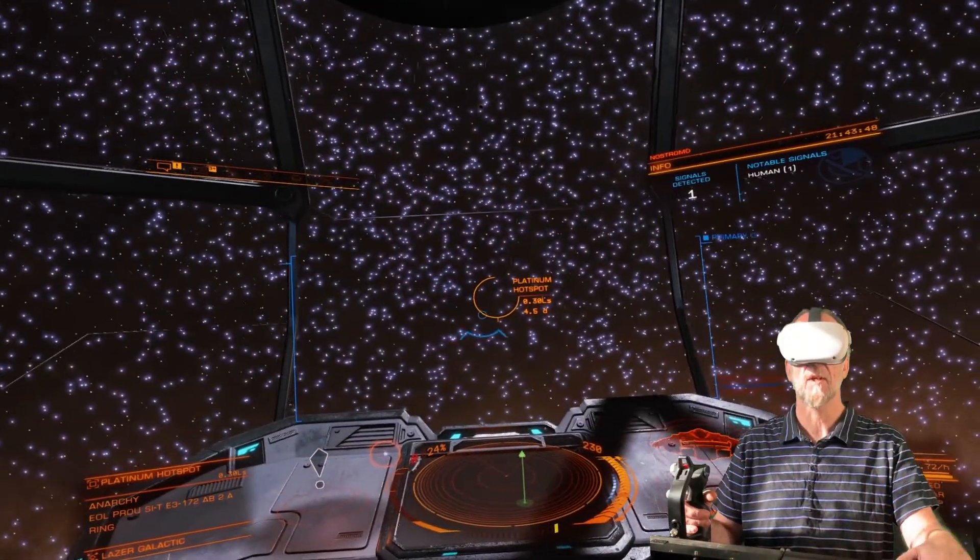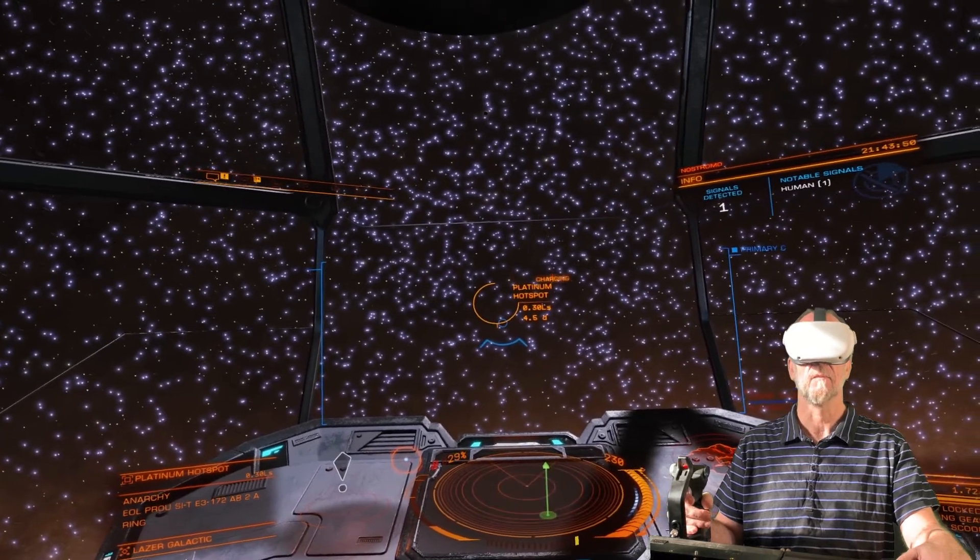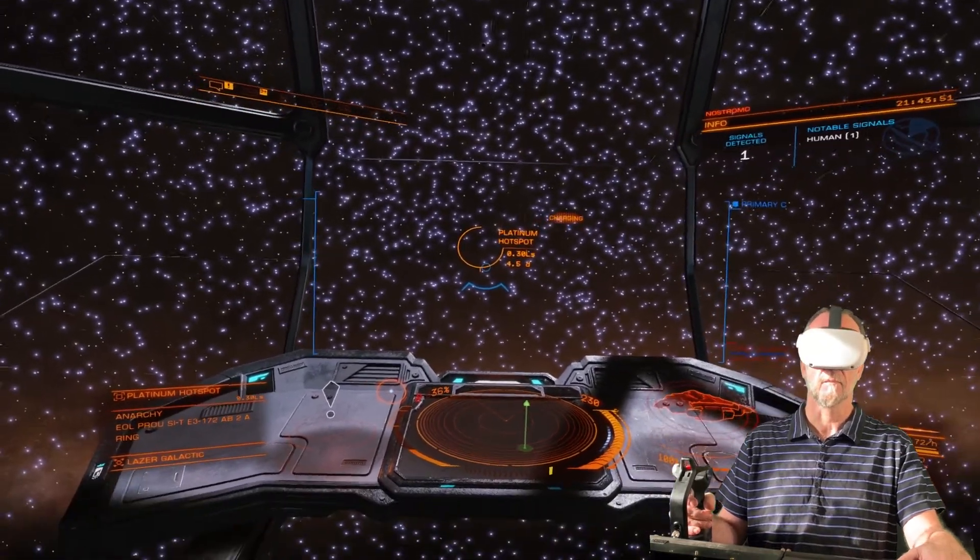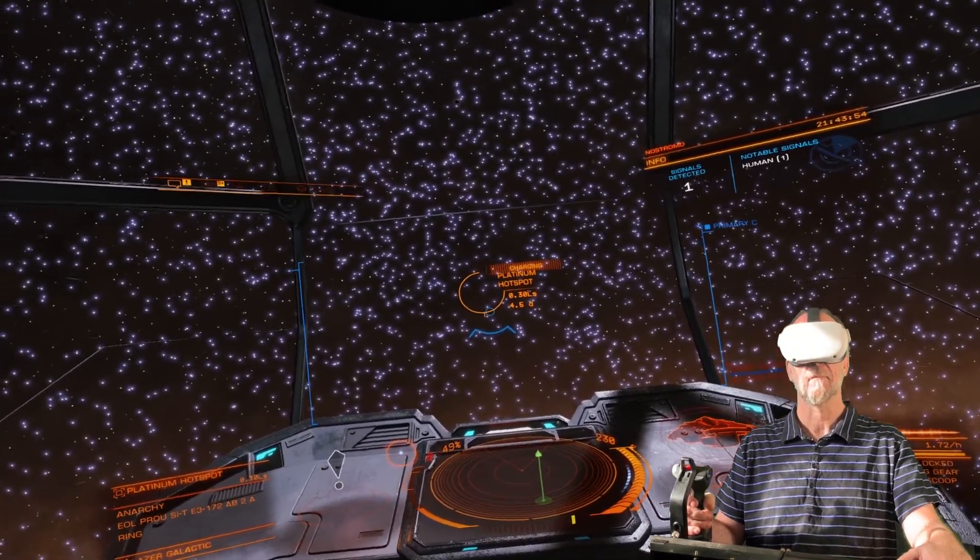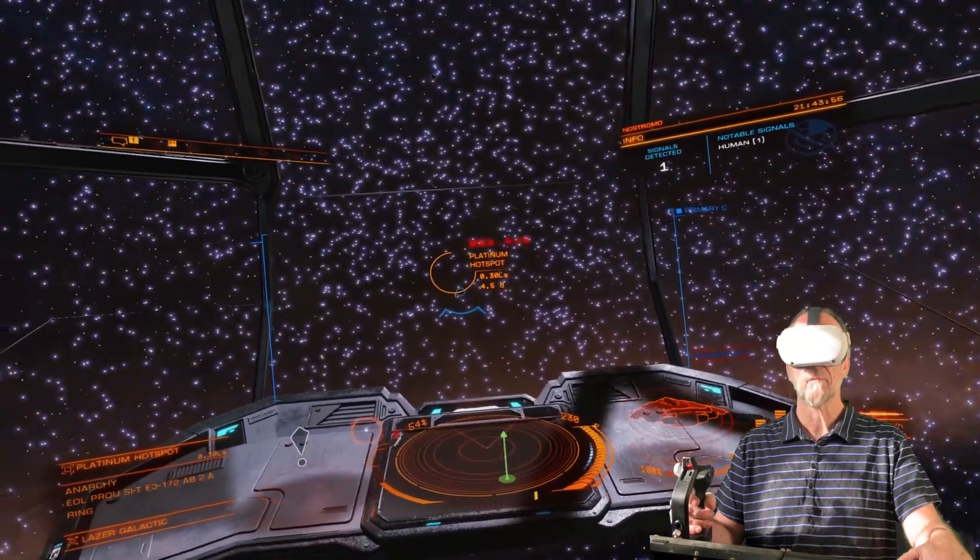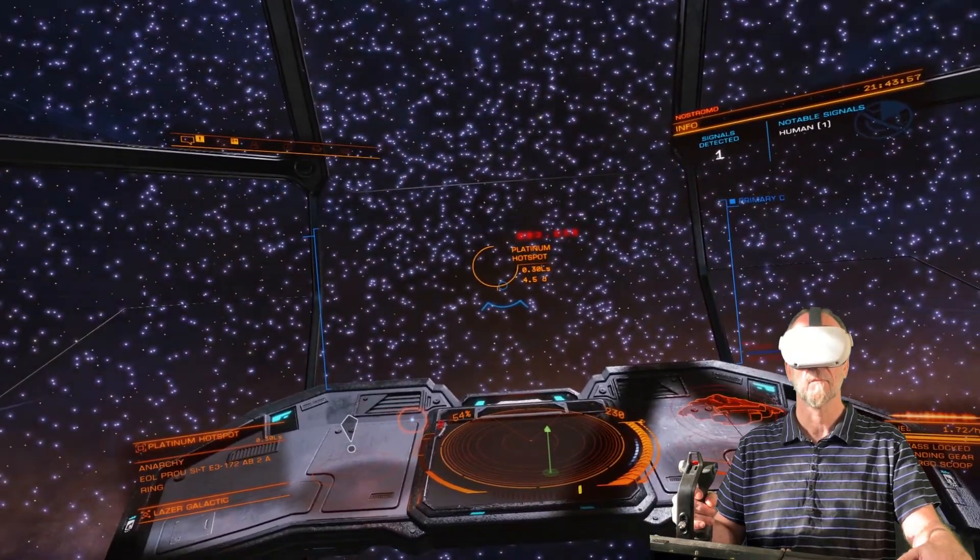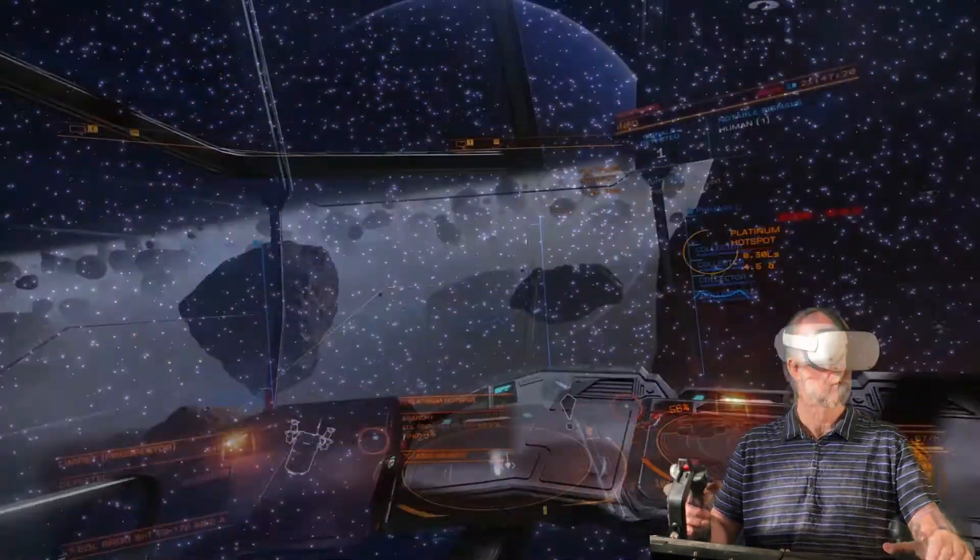Engage frameshift drive. Frameshift drive charging. Four, three, two, one, engage.